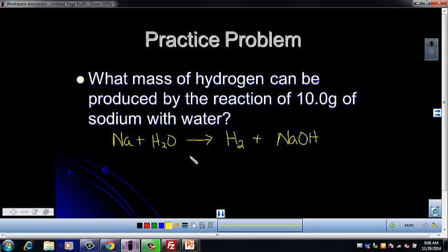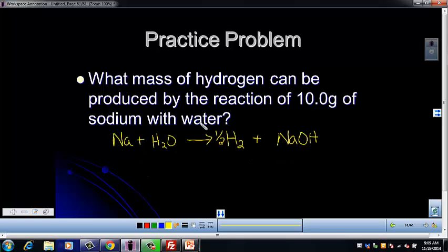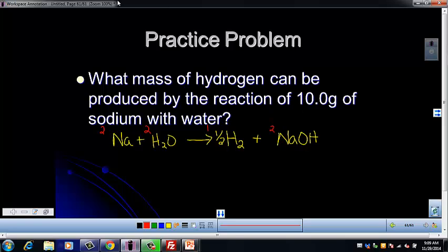There are a couple of ways to balance this. The quickest way is to put one-half in front of H2, which gives us the two hydrogens needed and balances everything else. You also have the option of multiplying all coefficients by two, giving you 2, 2, 1, and 2. I'm going to leave the one-half in there.